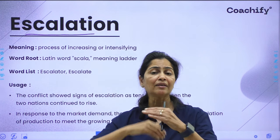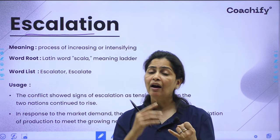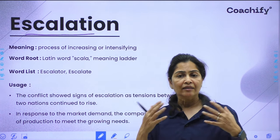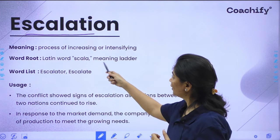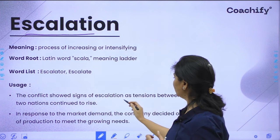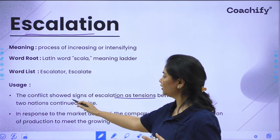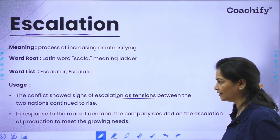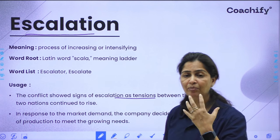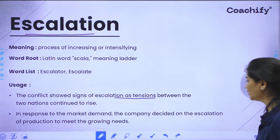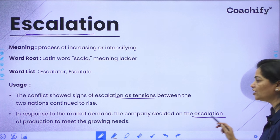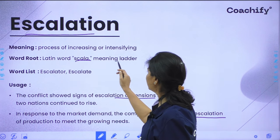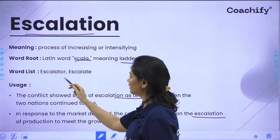For example: 'The conflict showed signs of escalation as tensions between the two nations continued to rise.' When talking about scale or production: 'In response to the market demand, the company decided on the escalation of production to meet the growing needs.' The root word is 'skala,' meaning ladder. Related words are 'escalator' and 'escalate,' the verb form of escalation.